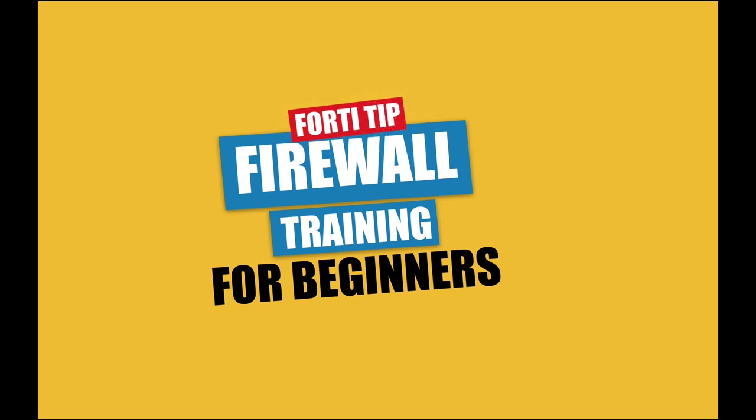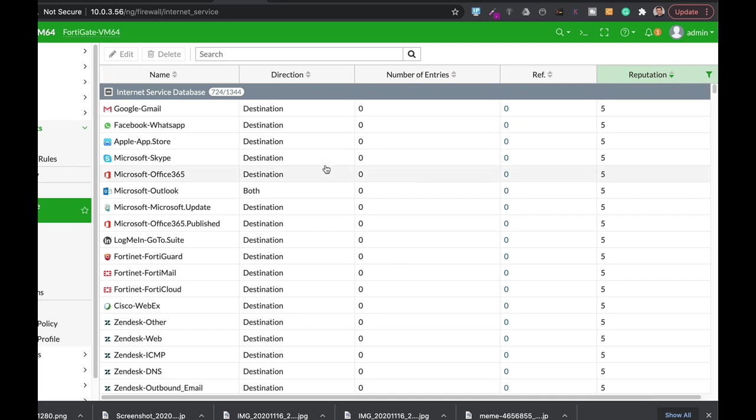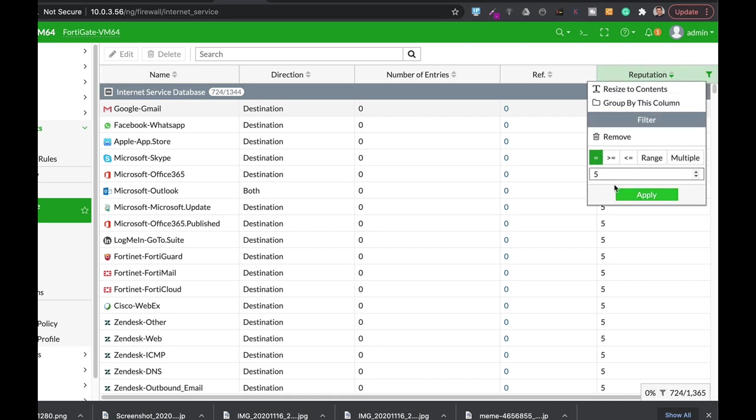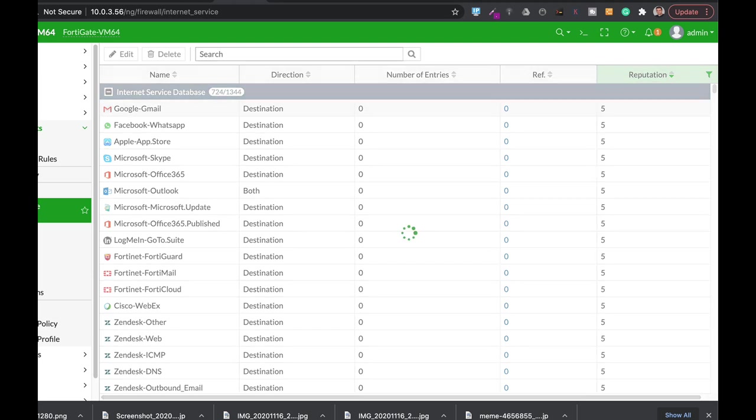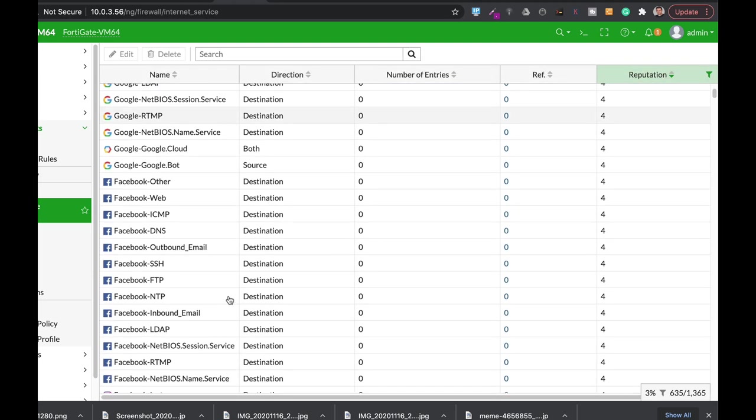You can play around with your ISDB reputation codes and see which sites or which Internet Services has different reputation codes. So we can see that Google, Fortinet, Microsoft Services has a reputation of five. Let's just look for social sites with reputation of four. We can see Facebook.